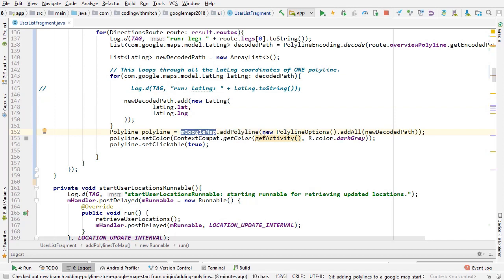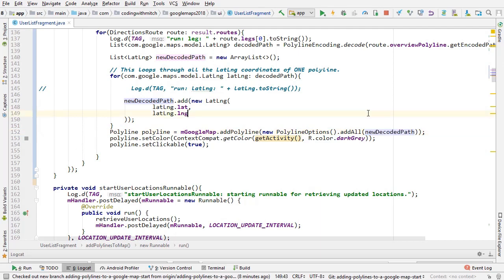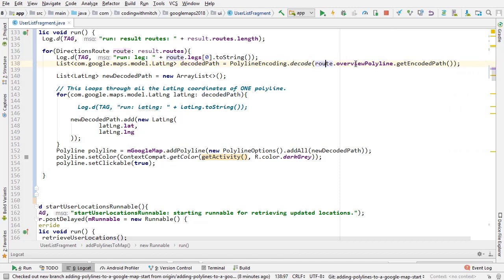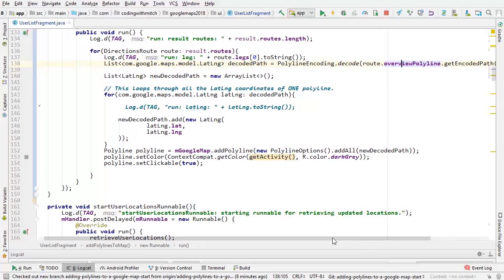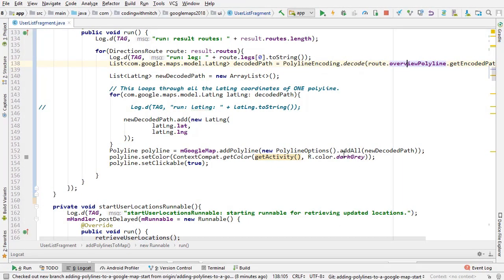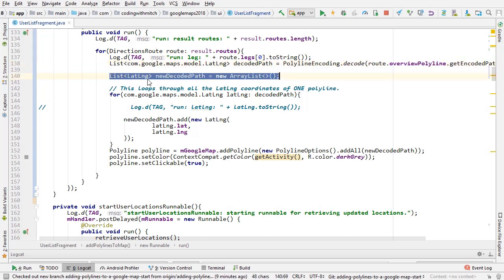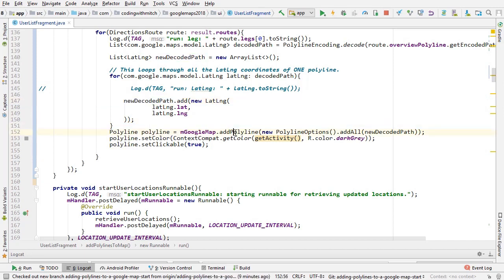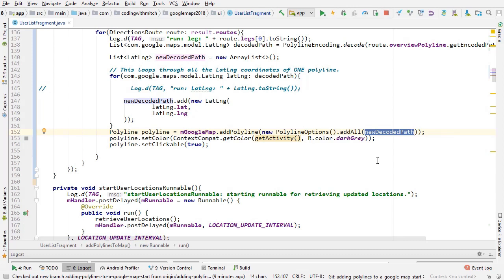We loop through the latitude and longitude coordinates for that polyline and add them to a new decoded path ArrayList. So we're creating a list of lat/lng coordinates by looping through the decoded path and adding them to that ArrayList. Then we create the polyline by calling addPolyline on the Google Map with new PolylineOptions, adding all the lat/lng coordinates.